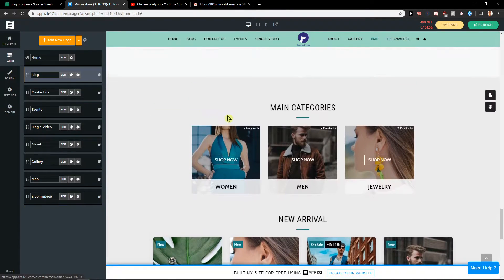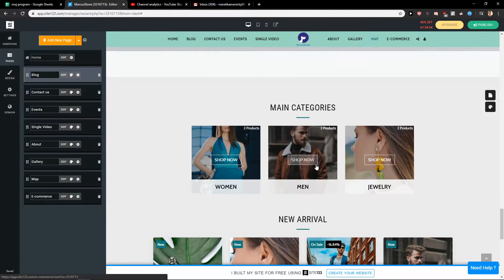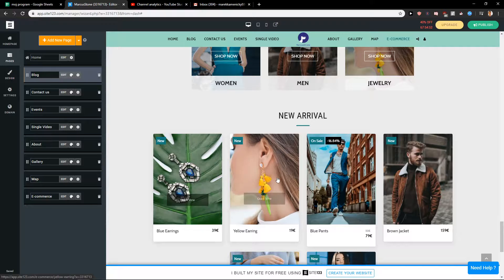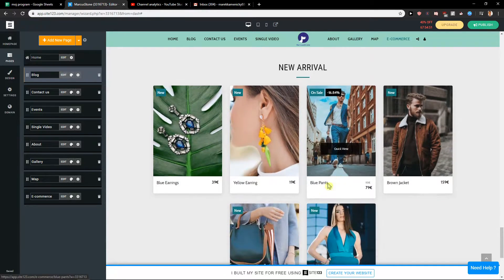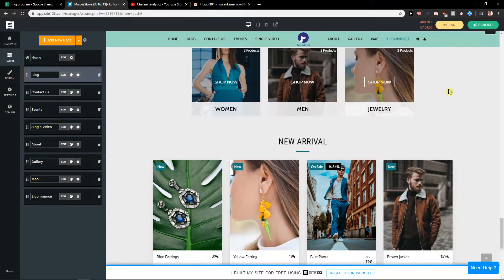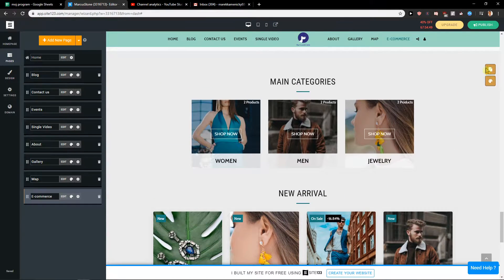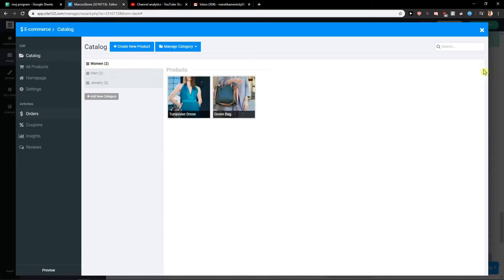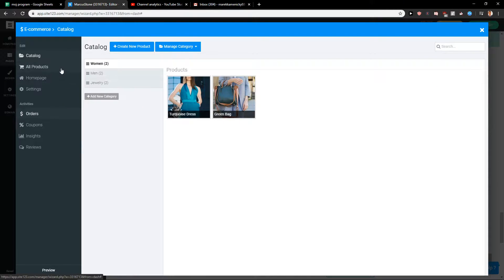So we have it here that we got like categories that we can use and then we have new arrivals. So what I'm going to do I will just click here manage page and we can see it here.